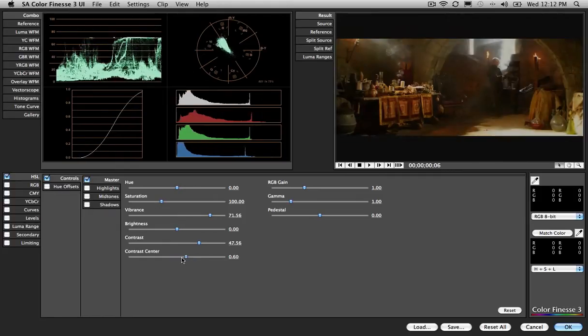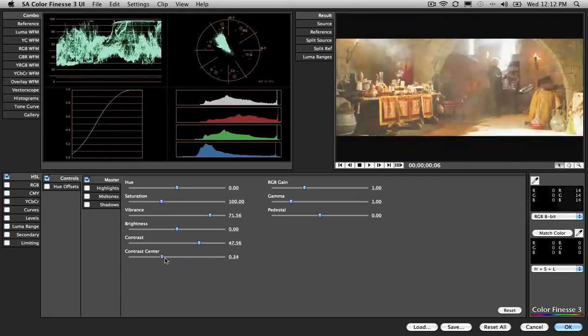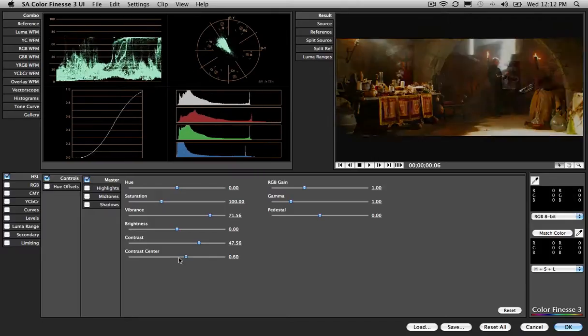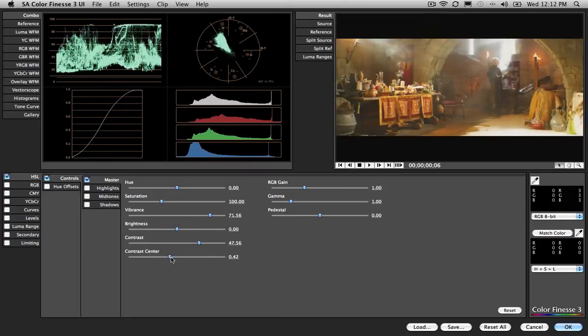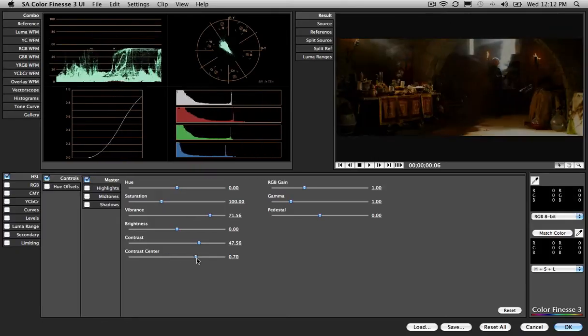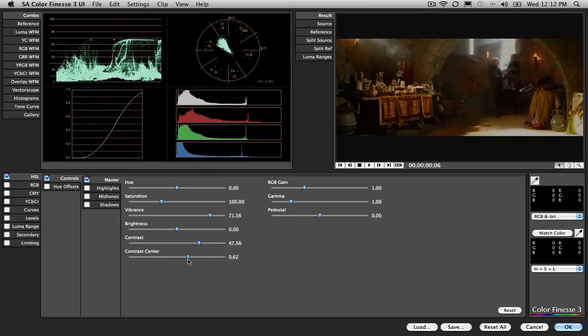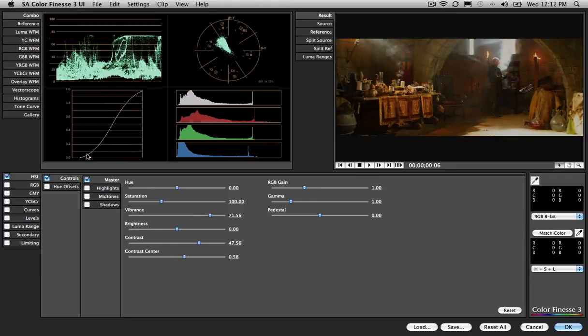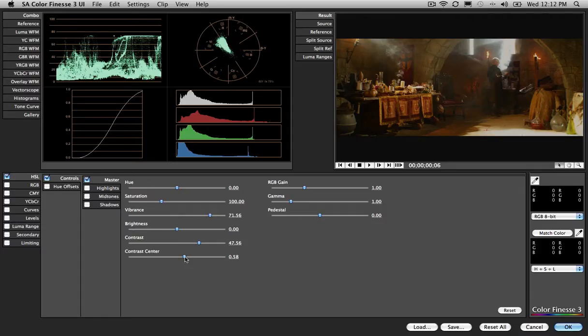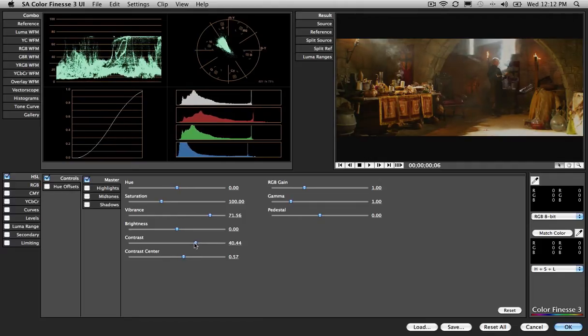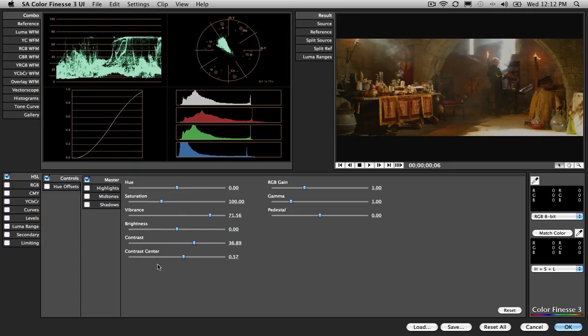We can then tell the Contrast Center where to be, so we can lighten up the midtones if we want and darken the shadows or darken the whole lot, make it a little bit more moody. Whole bunch of adjustments that we can make. And what we've really created here is a huge S curve in the tonal curve there. That's a really great way of making sure you've got plenty of contrast and plenty of color in there. It's terrific.